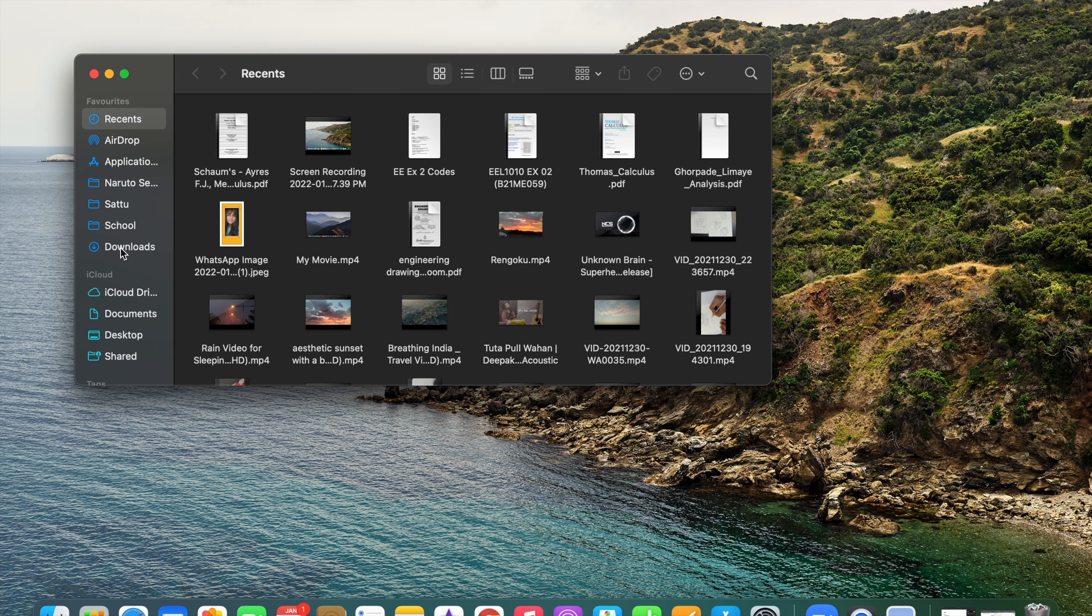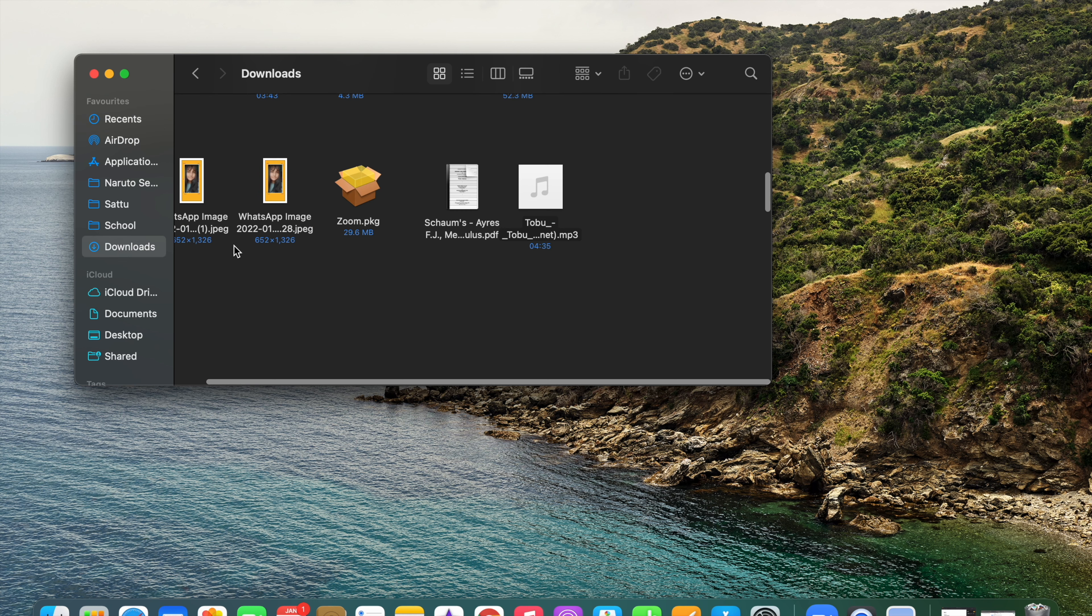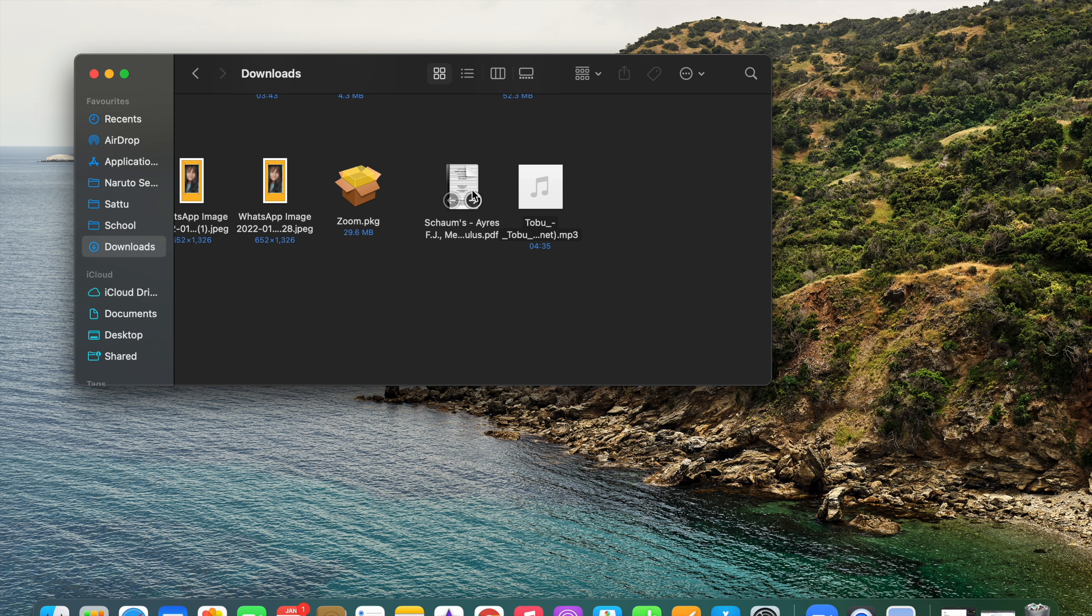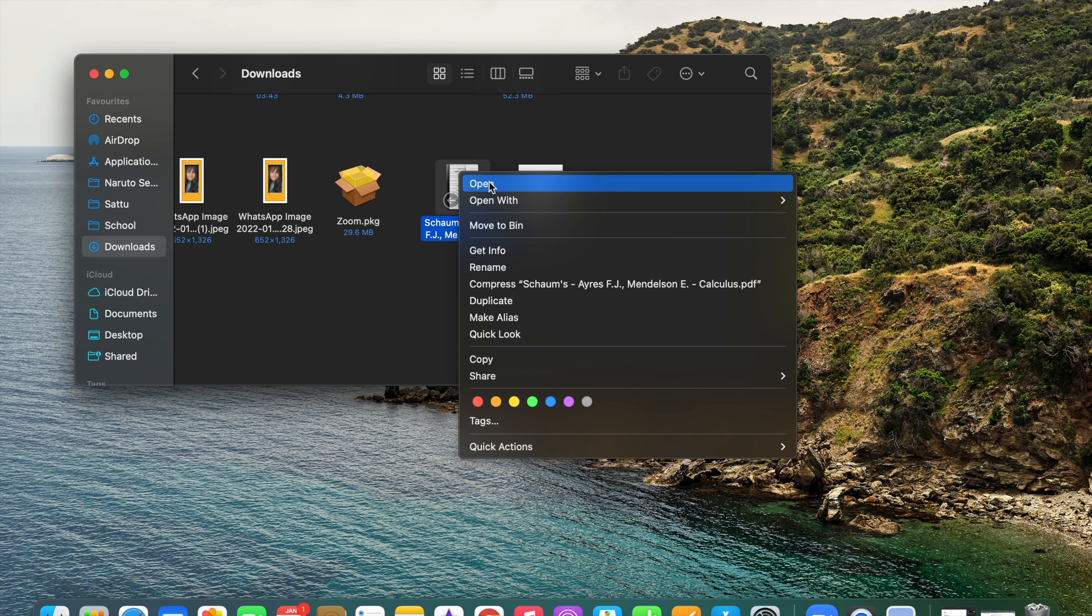I'm going to my Downloads section and I want this file to be in zip form. Now to make this file into a zip file, you just need to right-click on it and you'll get many options.